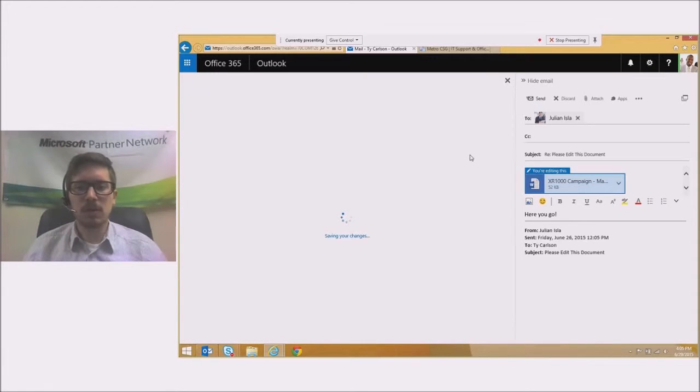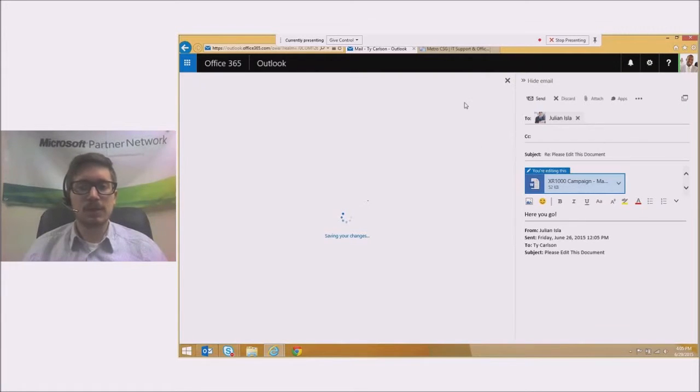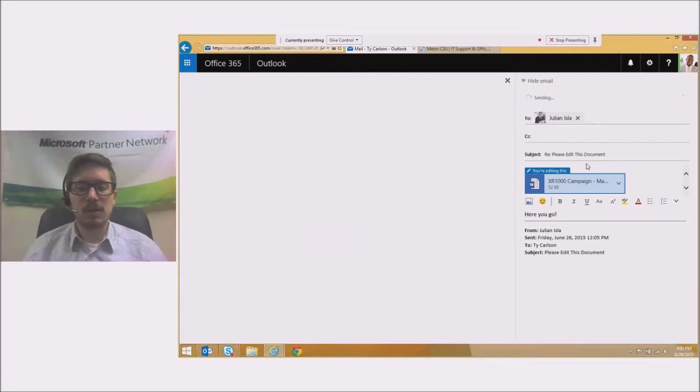It'll create a new version of this document. It'll say version 2 or something like that, but they will have the new version to work on, make edits, and send back in their own way.